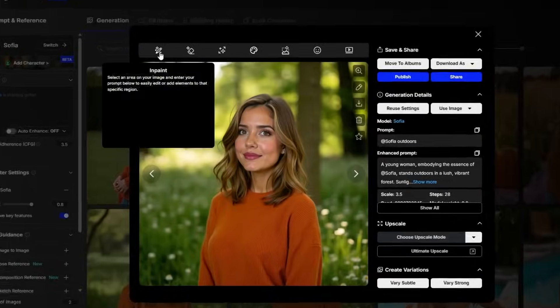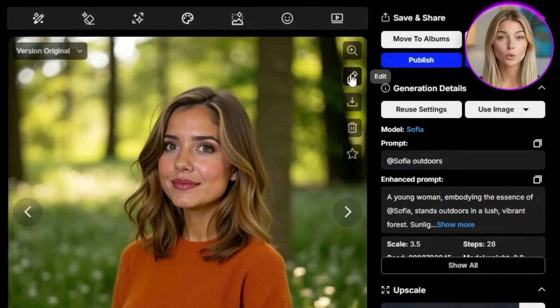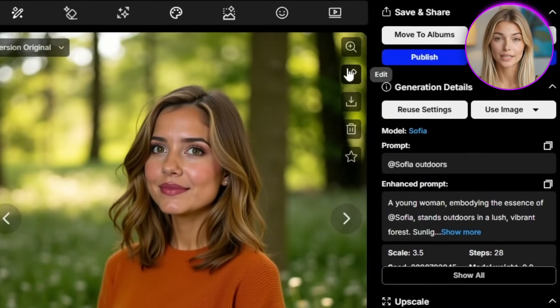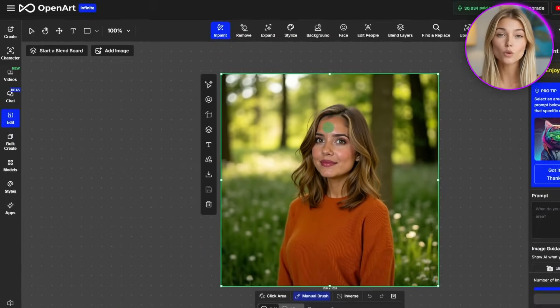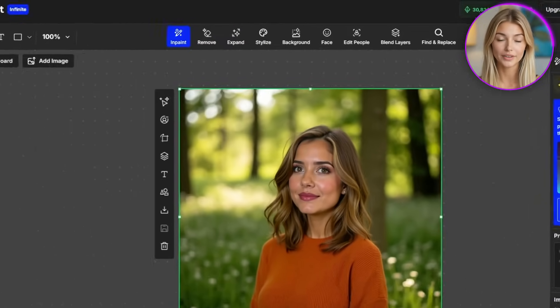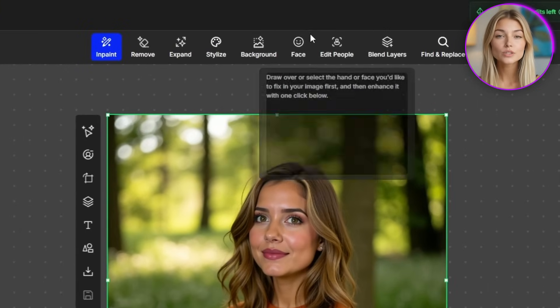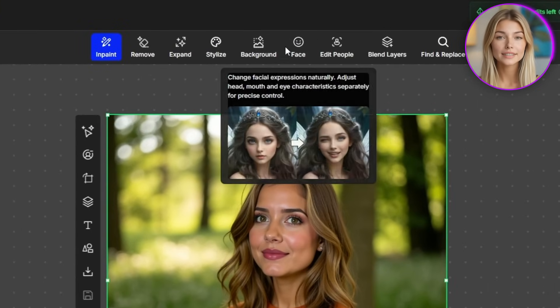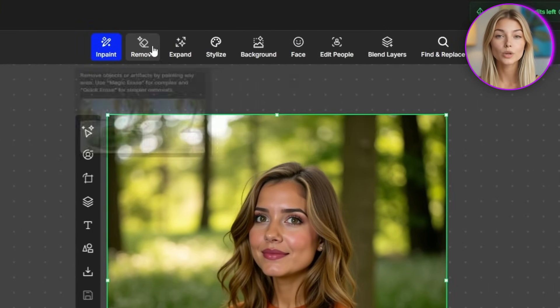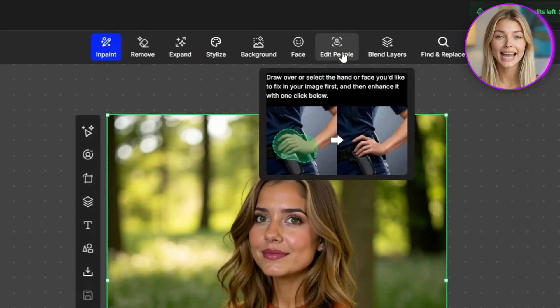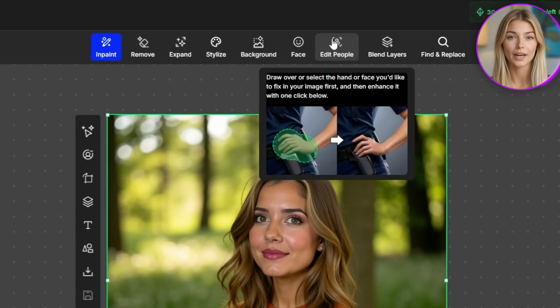Once your pose is perfect, click Update Pose and write a prompt including both your character and the scene context: 'Sophia leaning against her vintage red car parked in her garage, thoughtful but happy expression, dreamy atmosphere, soft natural lighting.' Sophia appears in exactly the pose I designed, perfectly integrated into the scene I described — her features are completely consistent and the pose looks totally natural. Sometimes after generating images, you'll notice small details you want to adjust, and OpenArt has incredible editing tools that let you refine your character without regenerating everything.